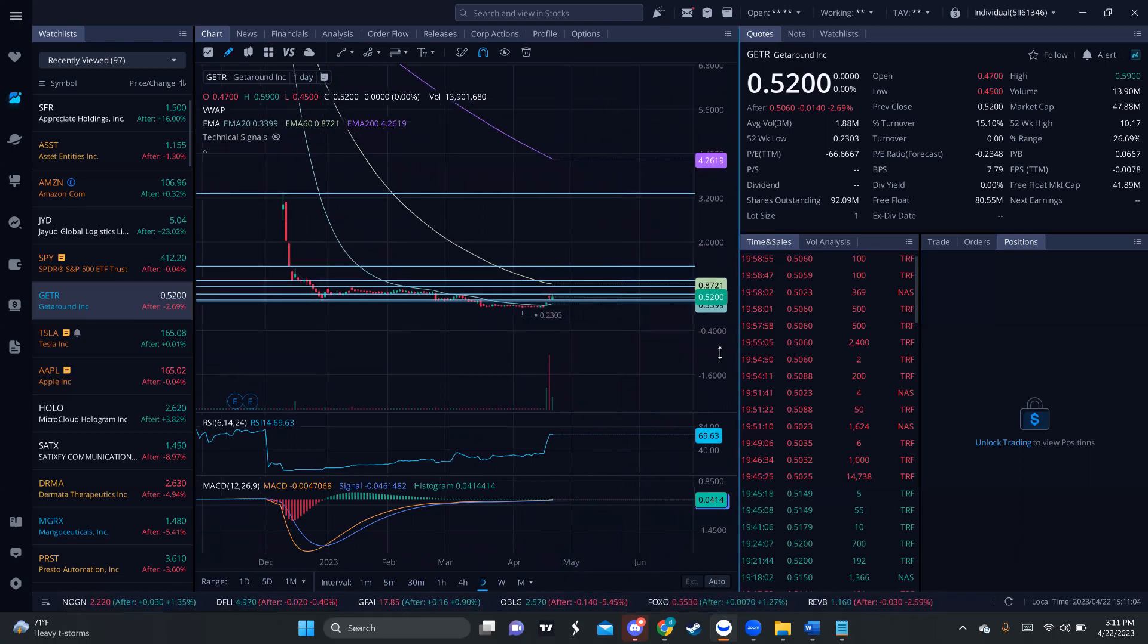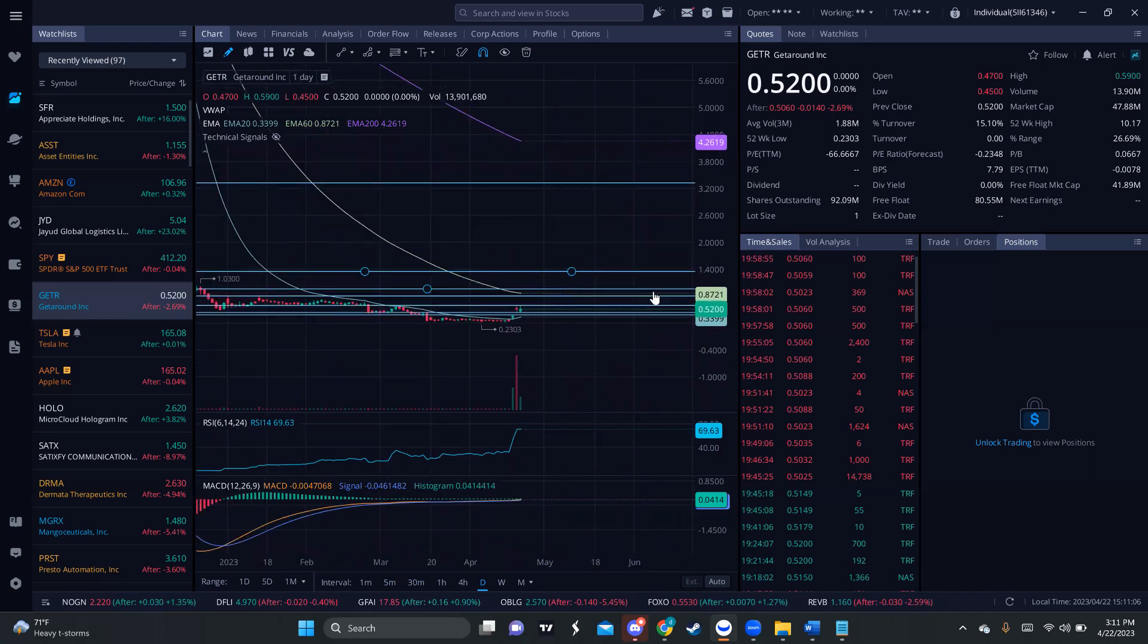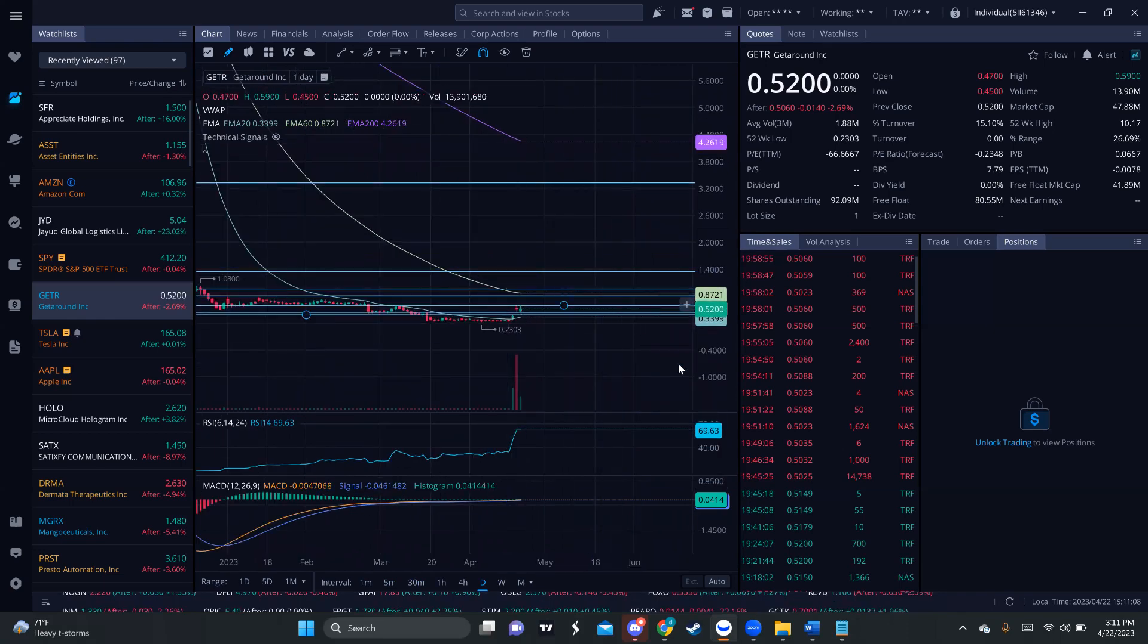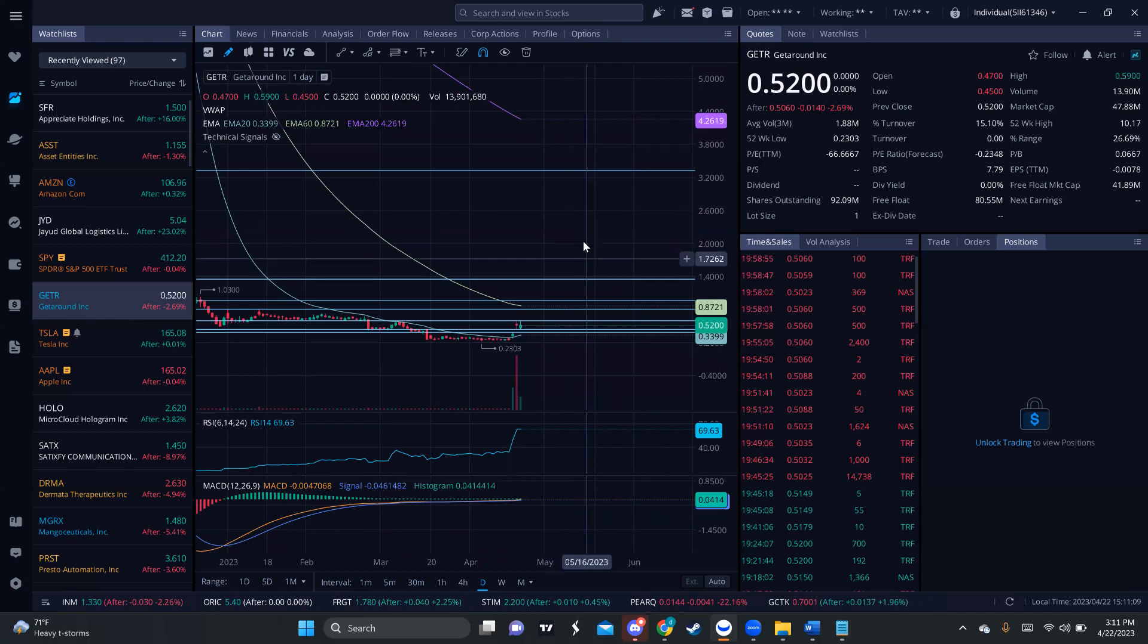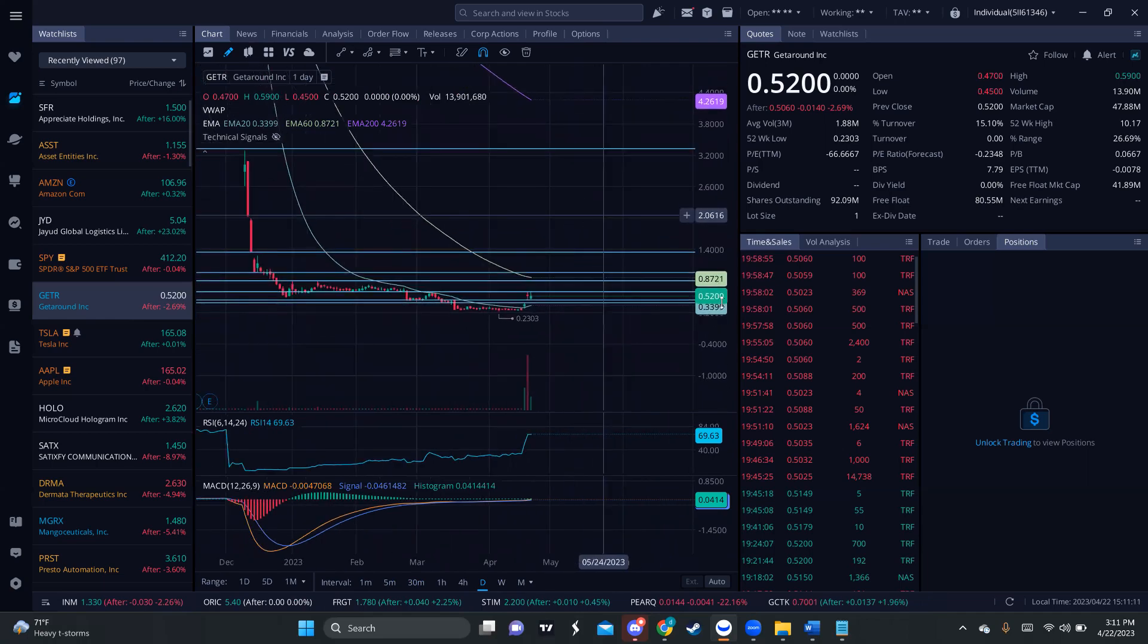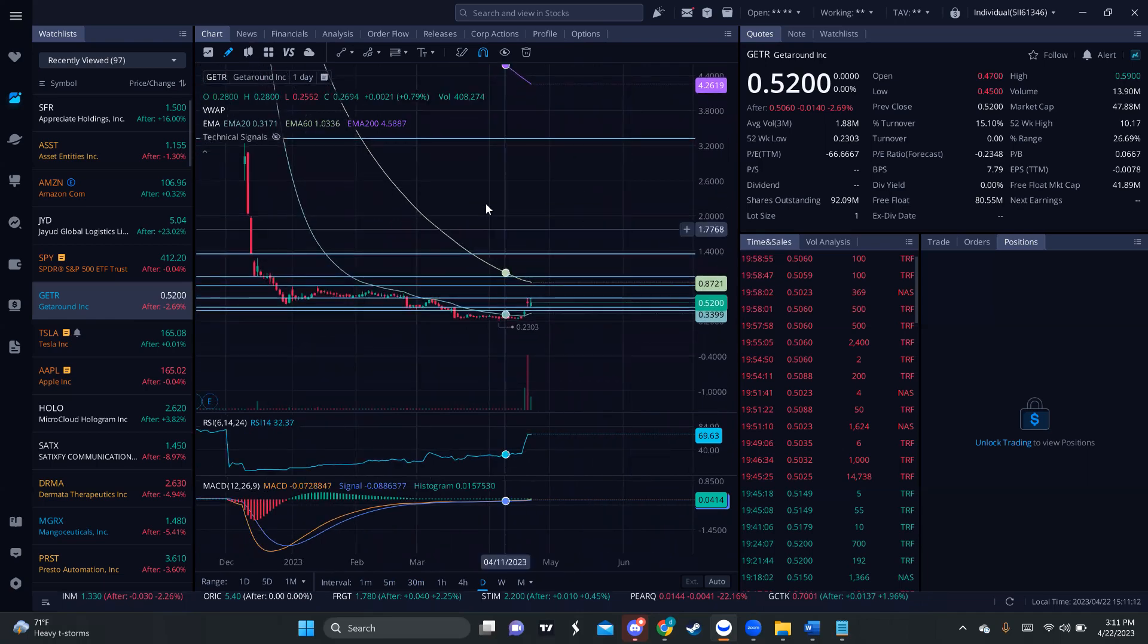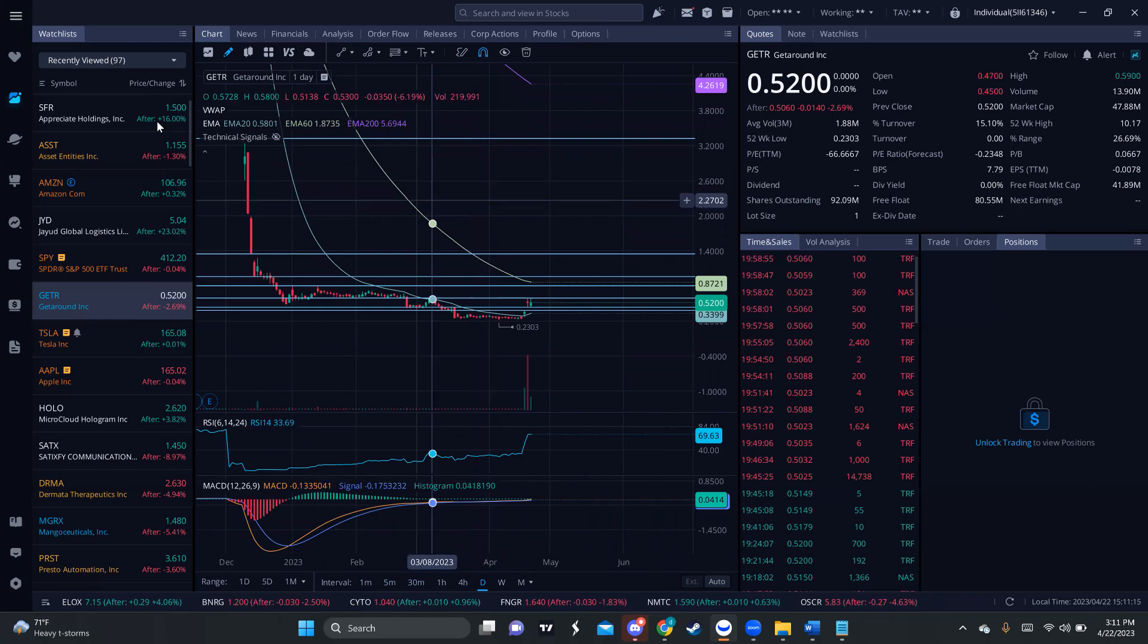So, you guys, please go make your DD on these companies because, again, there are opportunities that are there, but we need to understand why are we talking about these stocks and why are we watching these stocks.